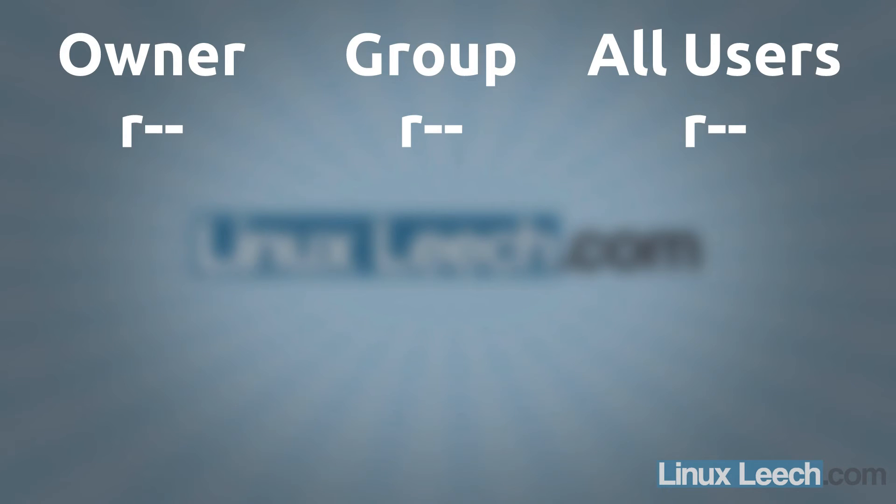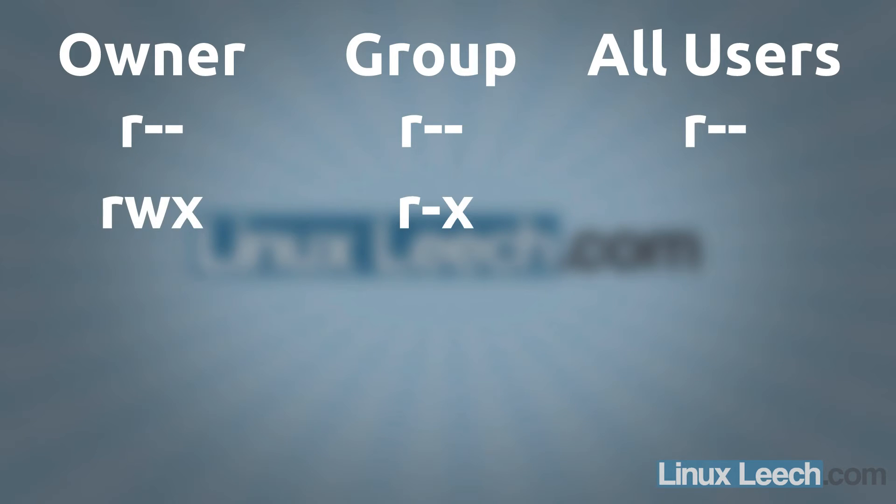Now just say we had a file with these permissions. So the owner's got read, the group have got read and everybody else has got read permissions. And we wanted to change the permissions so that the owner has read, write and execute, the group has read and execute and everybody else has got read and execute as well.